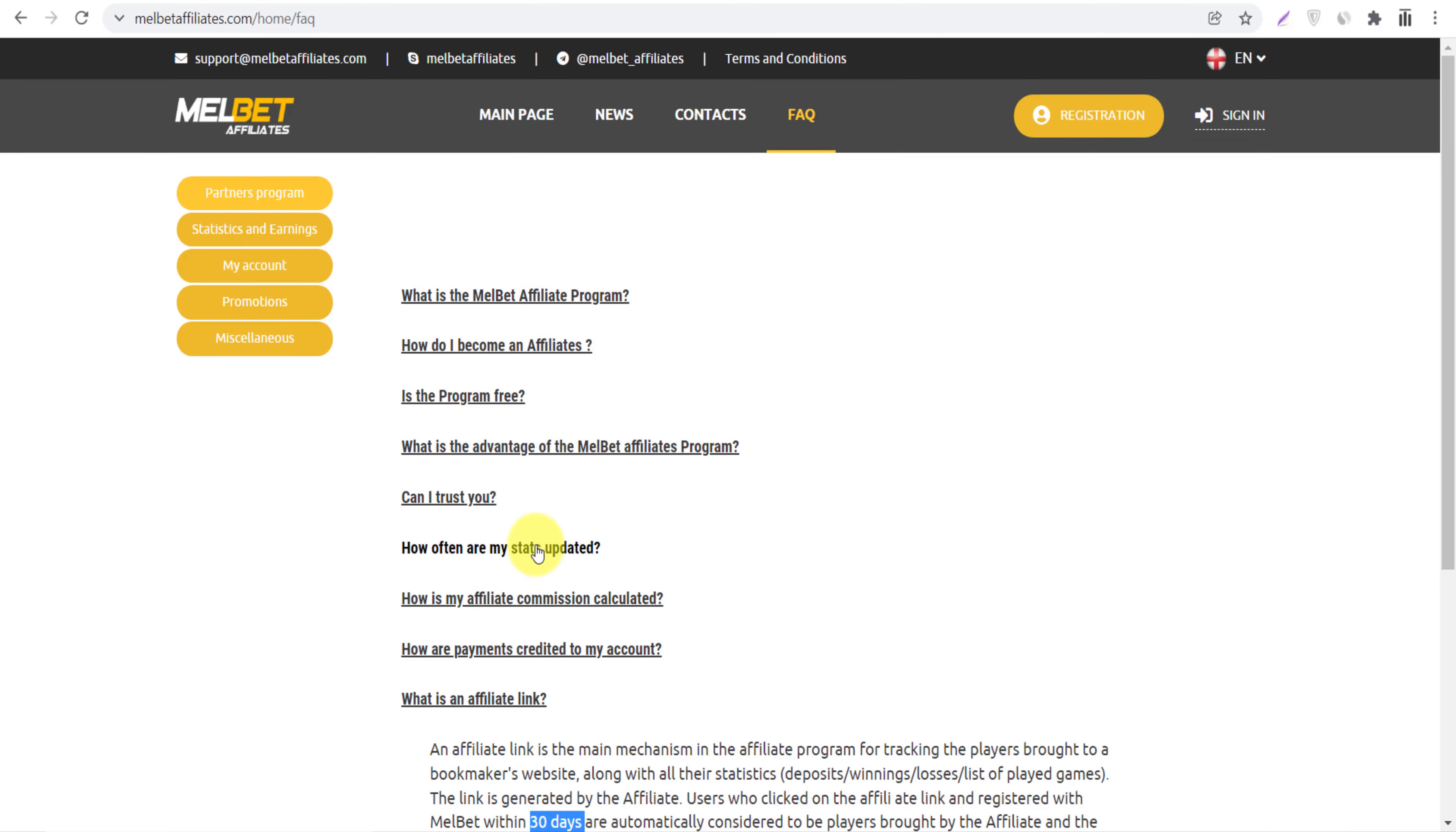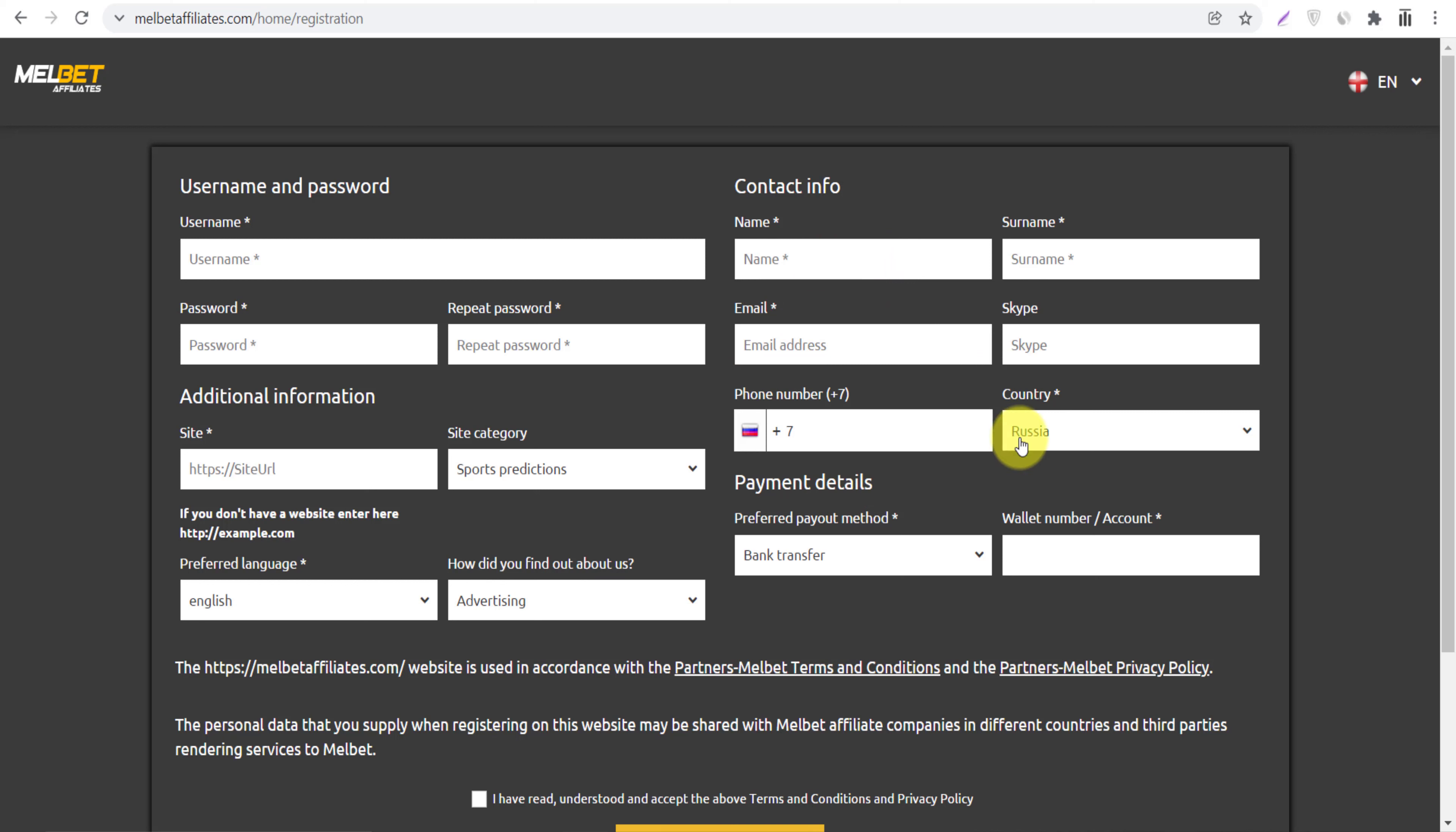And we will click here become an affiliate and let me show you how easy to create your account. Just you need to provide your username, your password, and then your site category and language and name, email, phone number, country, and then here...